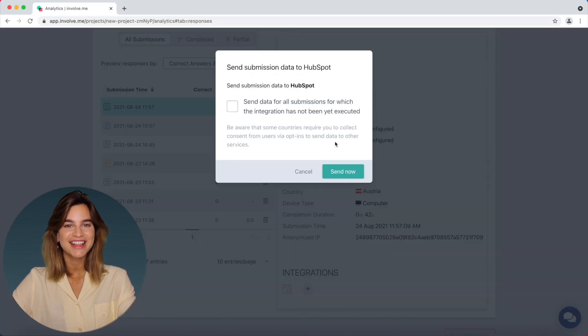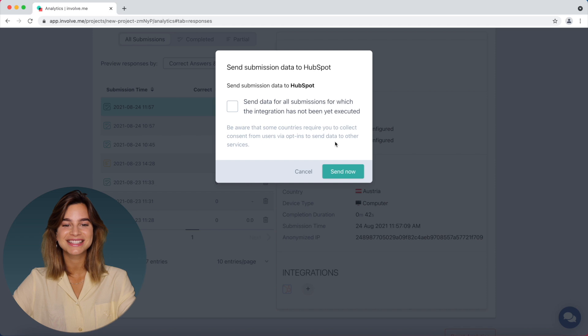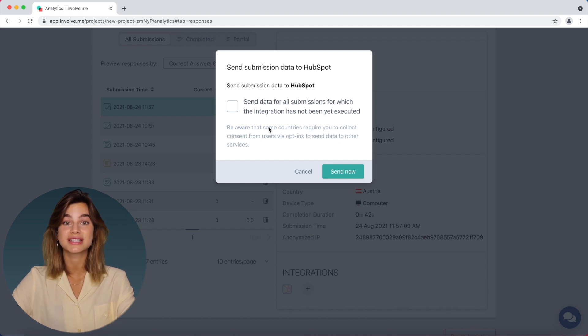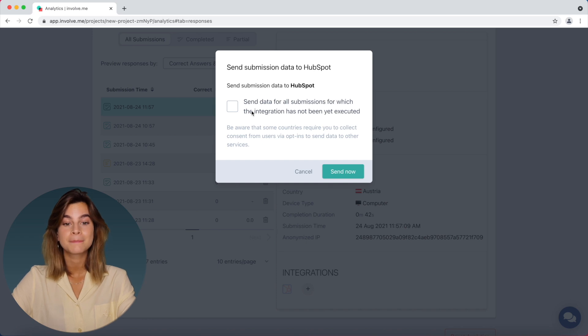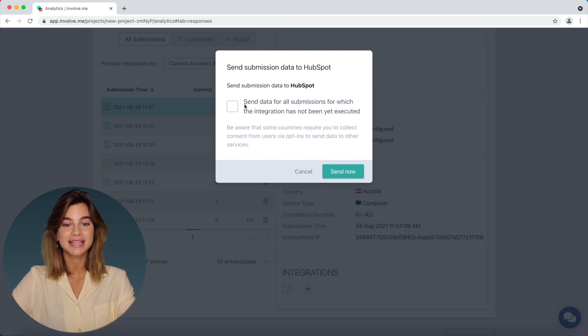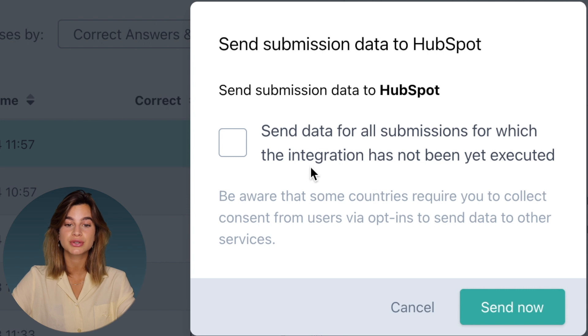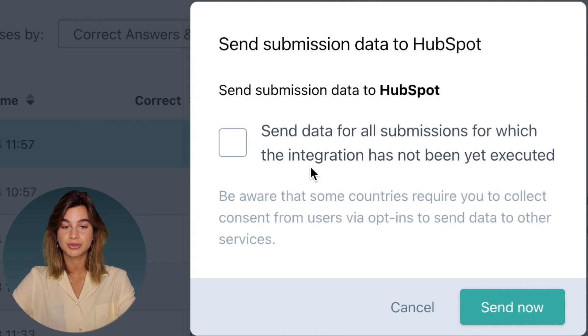However, the great perk about this new trick is that you can do this in bulk. So if you want to do this for several responses, you just need to check the box that says send data for all submissions for which the integration has not yet been executed.